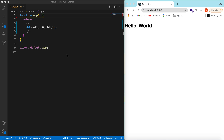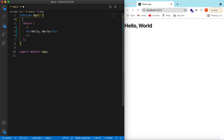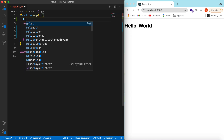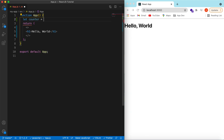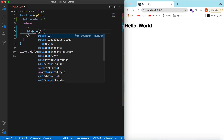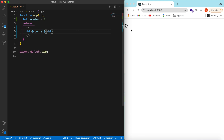We have a Hello World React JS project. Let's start with an example of a counter — suppose we have a counter with some initial value. We'll declare a variable called counter with an initial value of zero, and instead of 'Hello World' let's show the counter value. If we change it to three and save, it shows three.